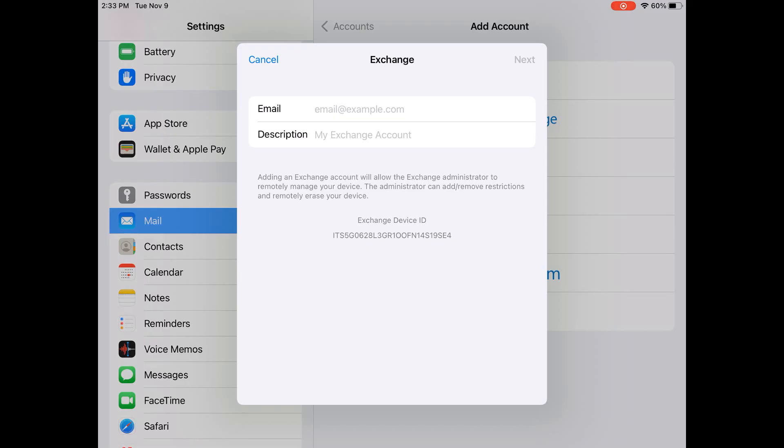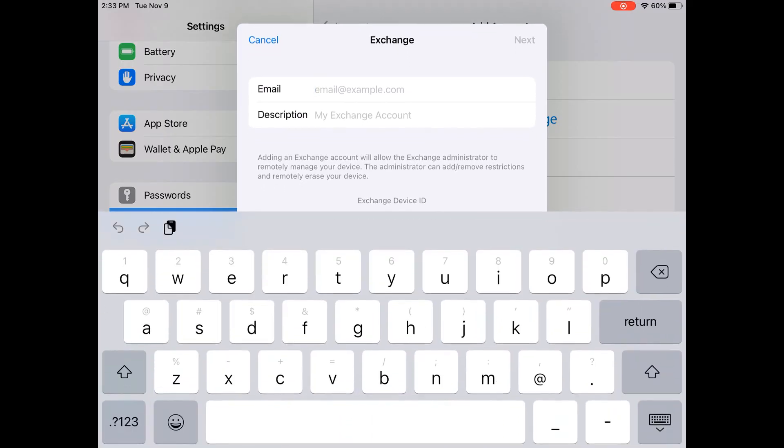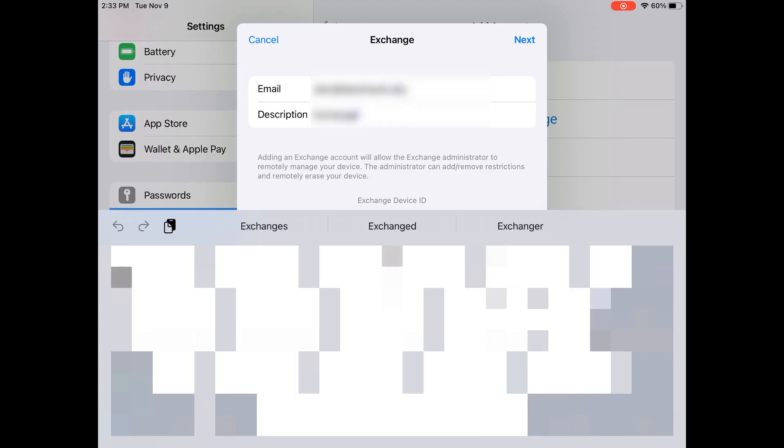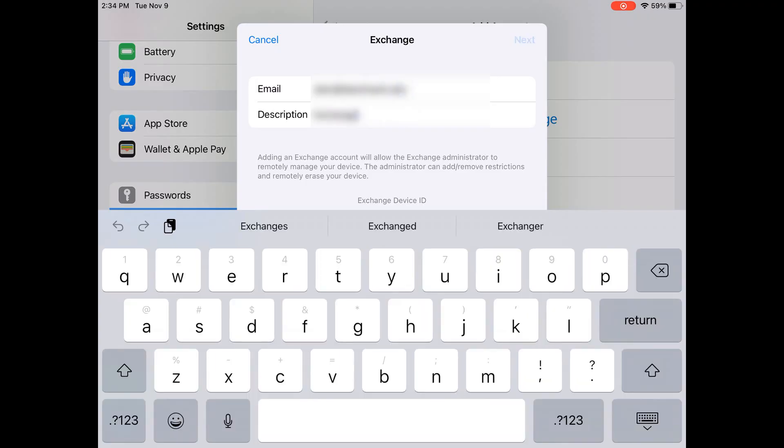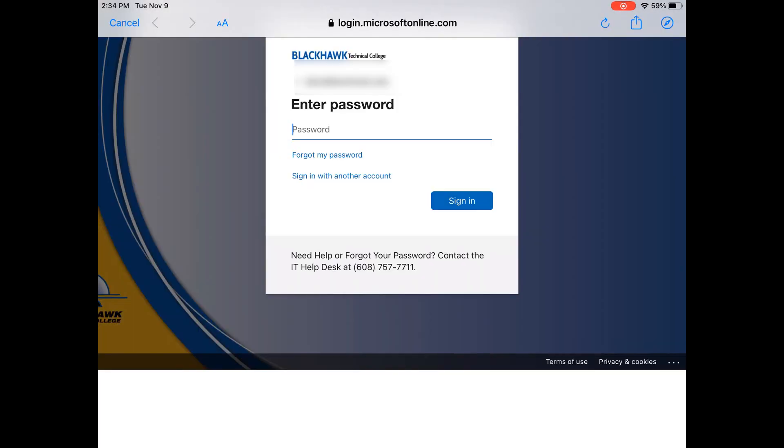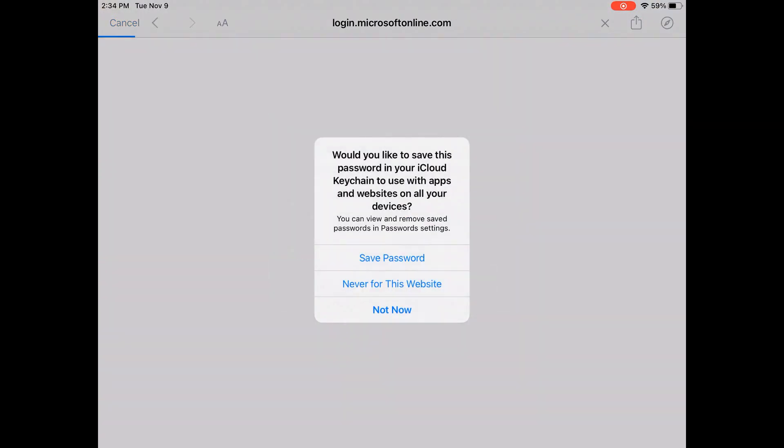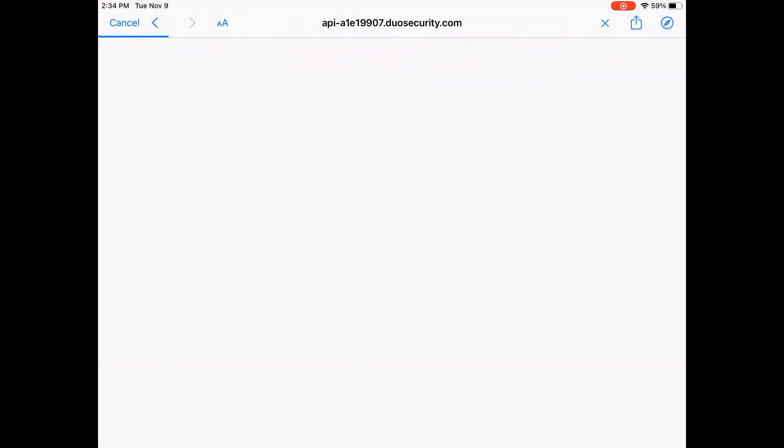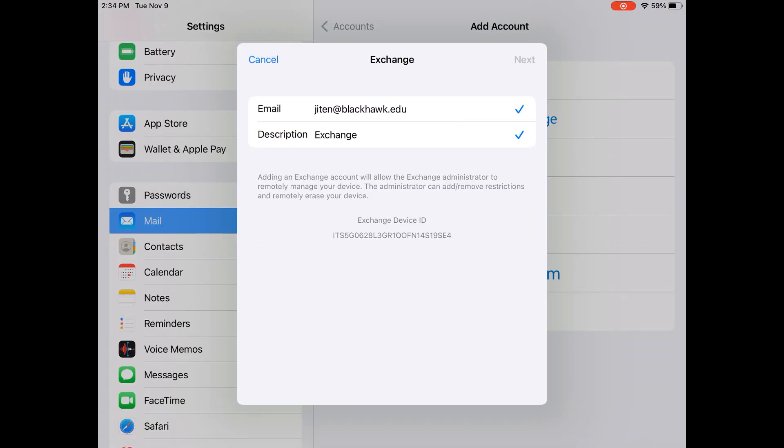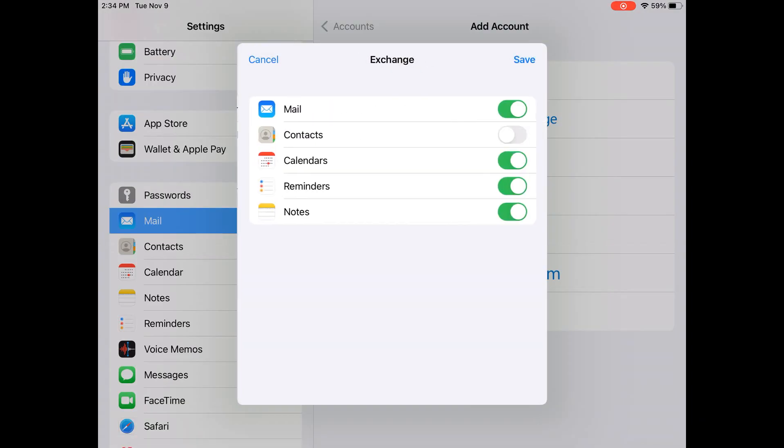enter your full Blackhawk email address, click Sign In on the prompt, enter your password, approve the permissions, select the content to sync to your phone, and click Save.